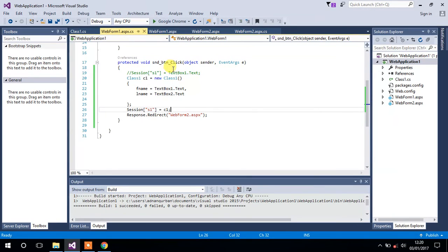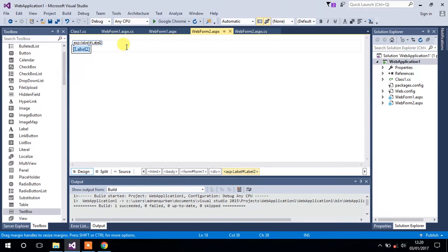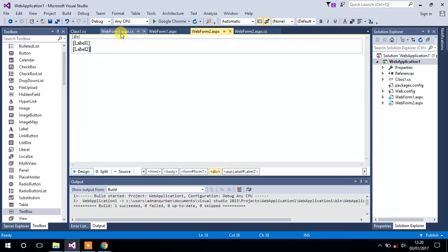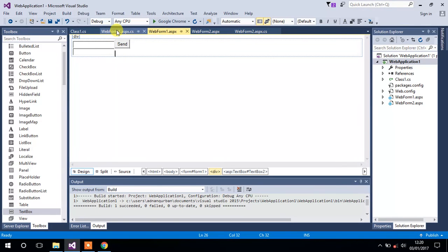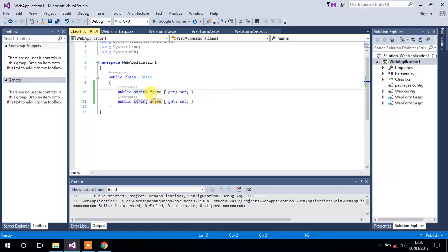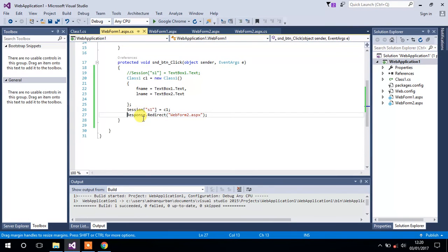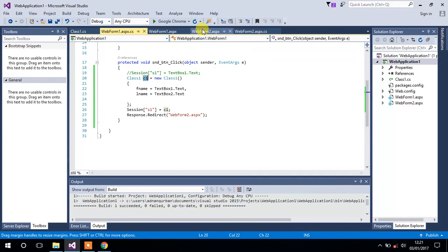Let me summarize the whole workflow. We have Form1 with two text boxes and Form2 with two labels — Label1 and Label2 — where we want to show the values from those text boxes. We created a class named Class1 with two properties: first name and last name. Inside WebForm1's button OnClick event, we created an object of that class, provided values to those properties from the text boxes, created a session, and passed the whole object to that session, then redirected to WebForm2.